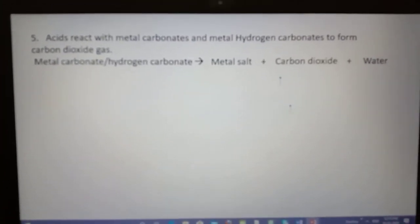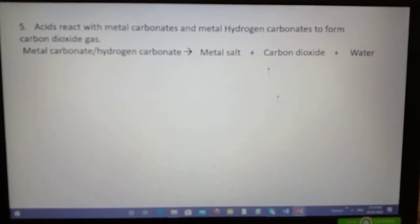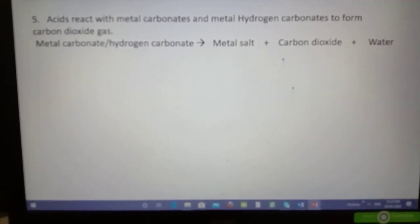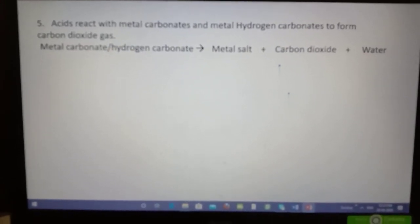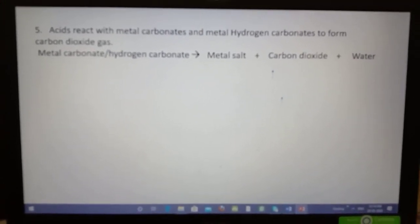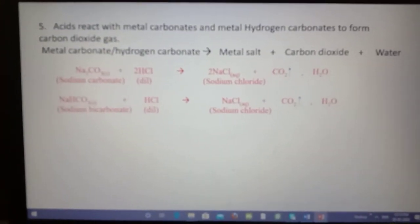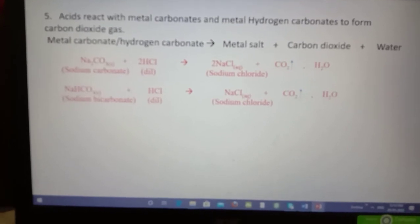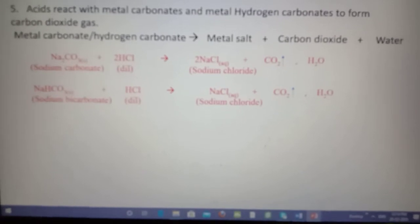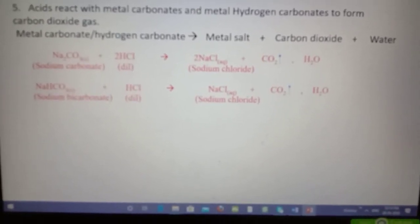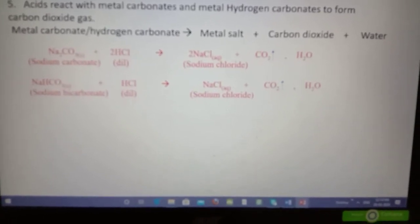The next property: when acid reacts with metal carbonates or hydrogen carbonates, for example sodium carbonate or sodium bicarbonate, carbon dioxide gas is liberated along with metal salt and water. If you take sodium carbonate or sodium bicarbonate and add hydrochloric acid, sodium chloride will form along with the formation of carbon dioxide.